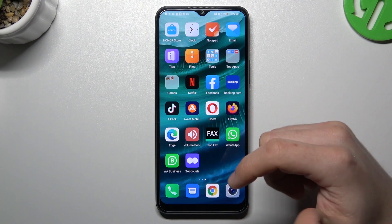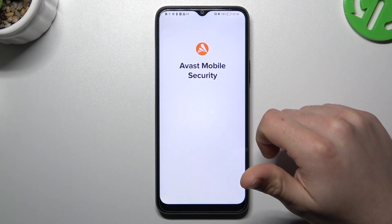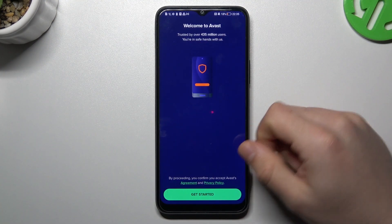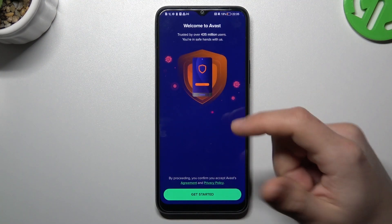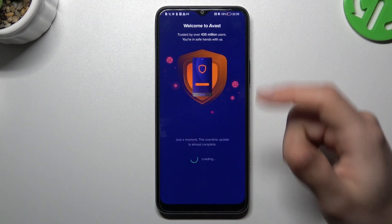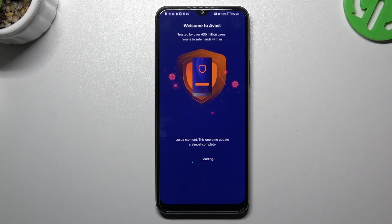If that method doesn't work for you, you can also try downloading an antivirus app. I always use Avast.